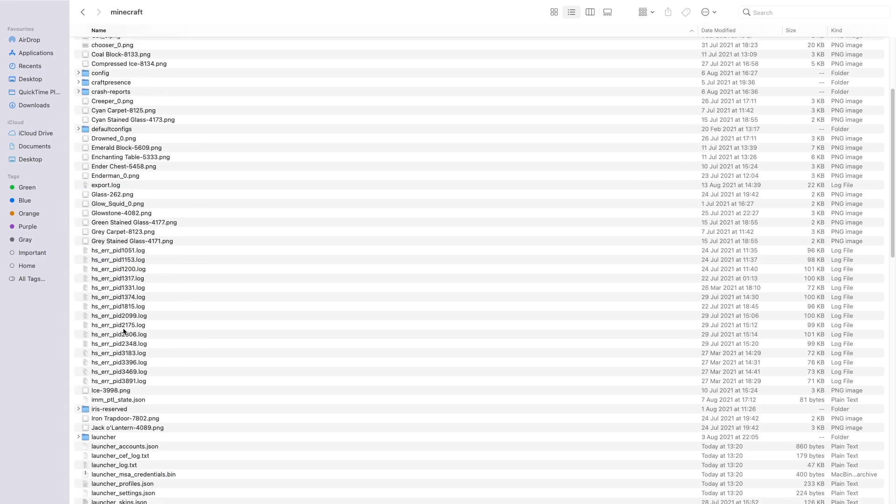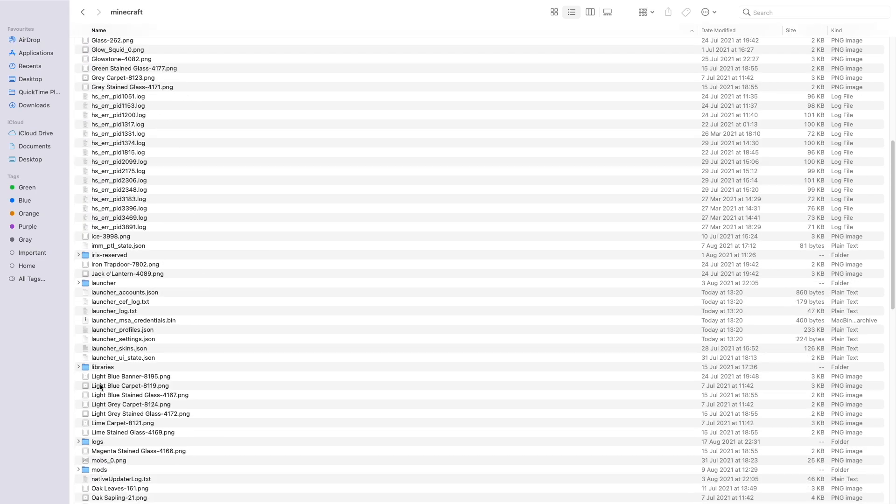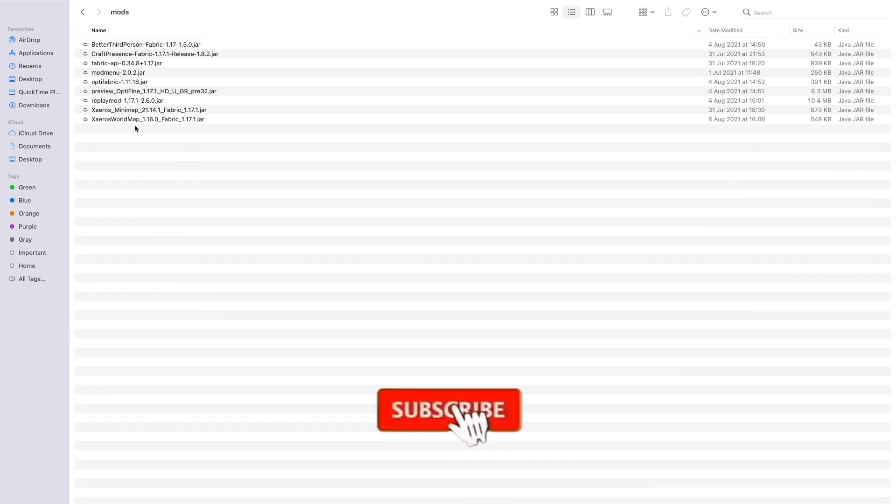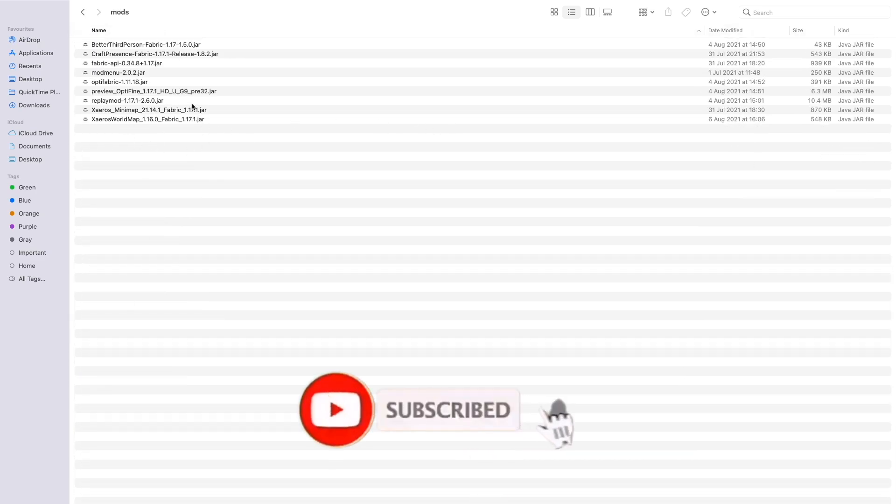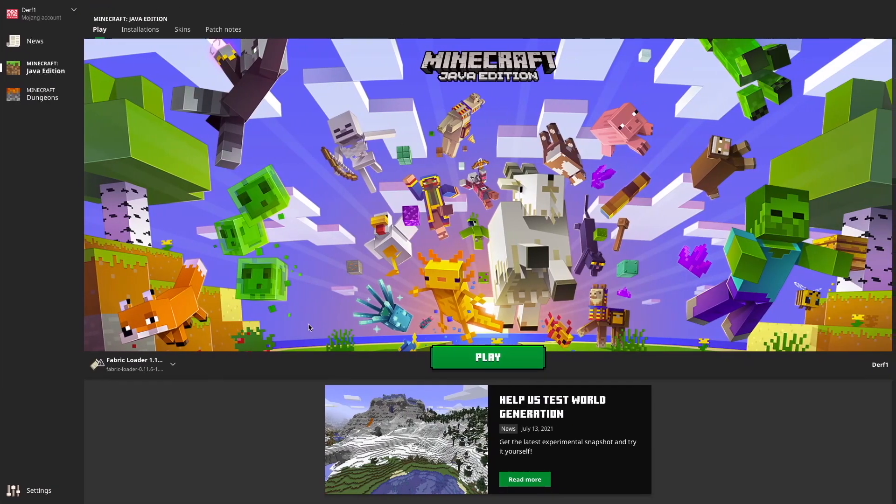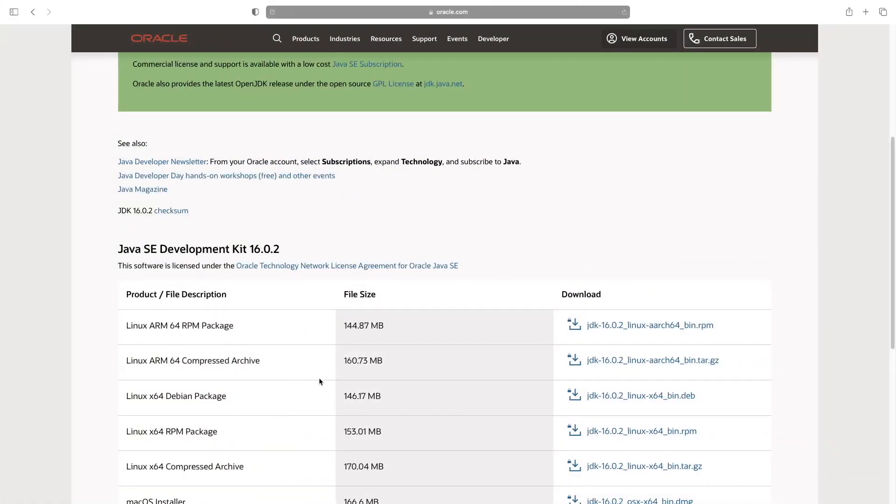If I just quickly head to my Minecraft folder here and check in the mods folder, you'll notice that all of these are .jar Java files. And these can't be run on your computer unless you have Java on your computer already.